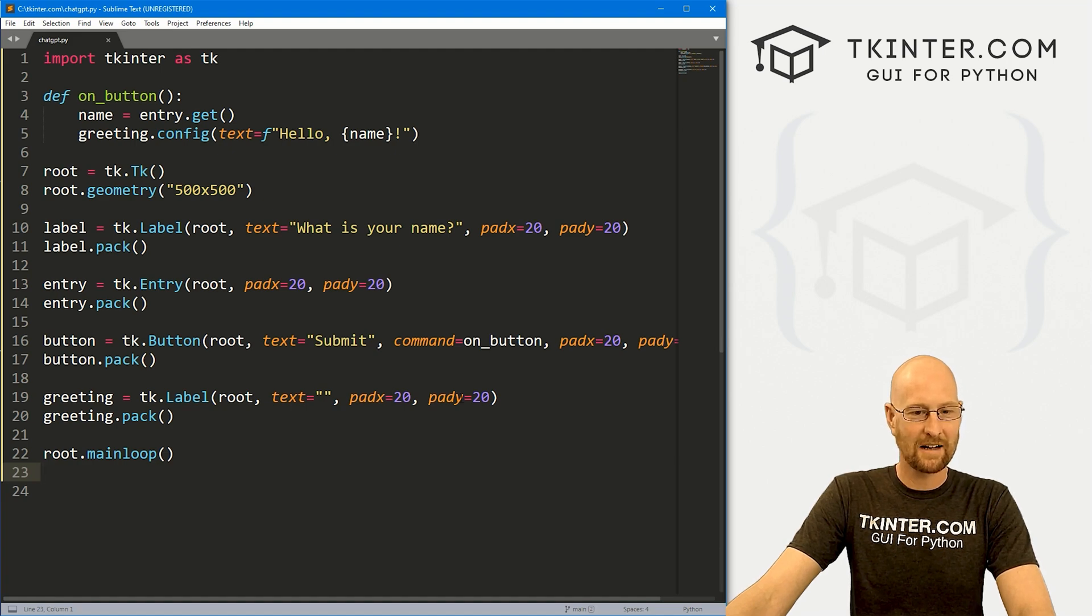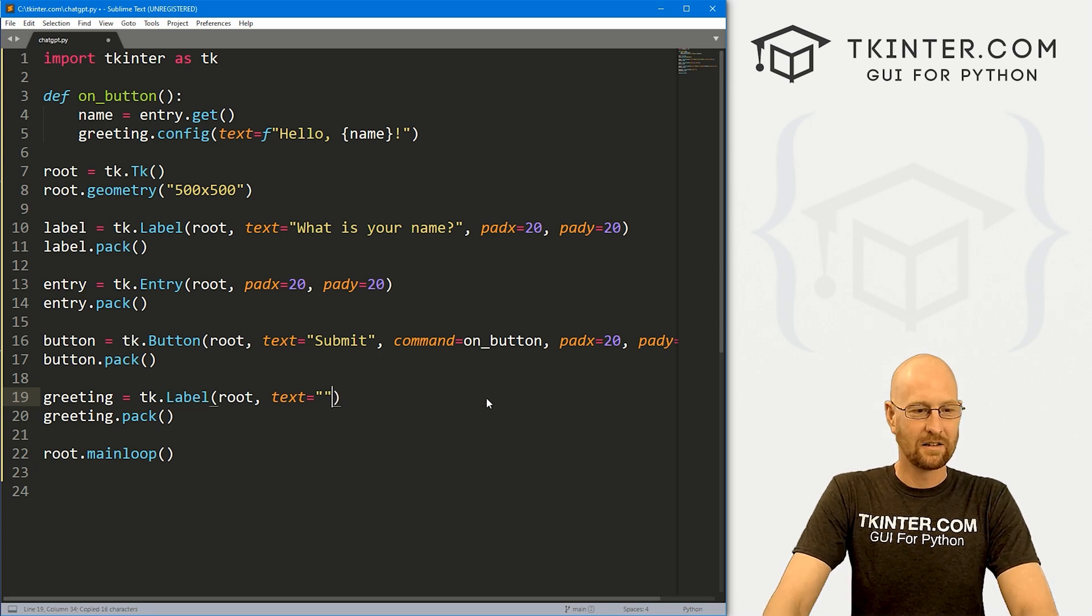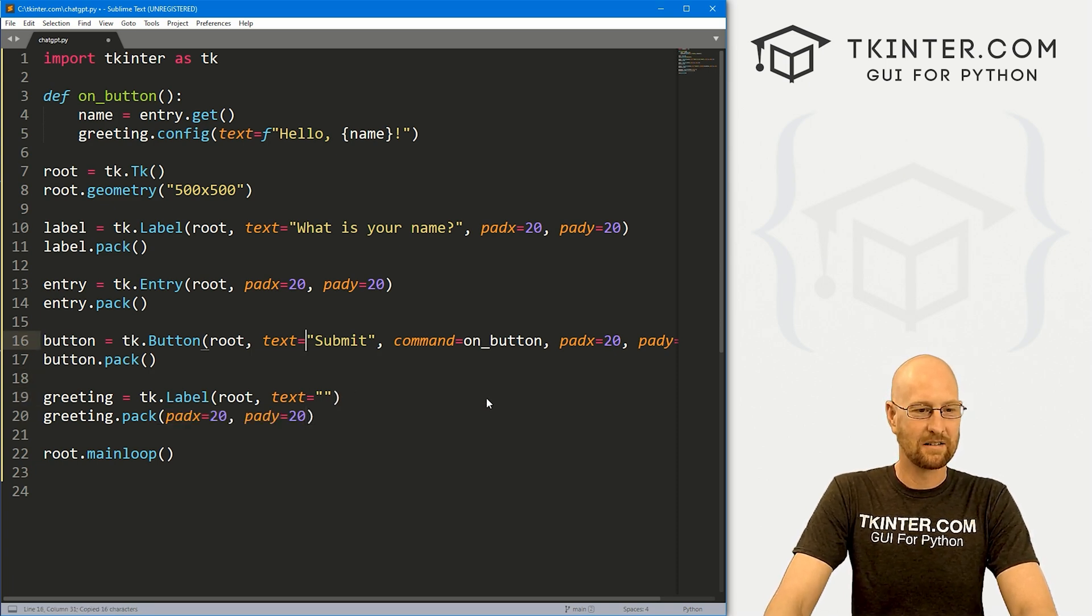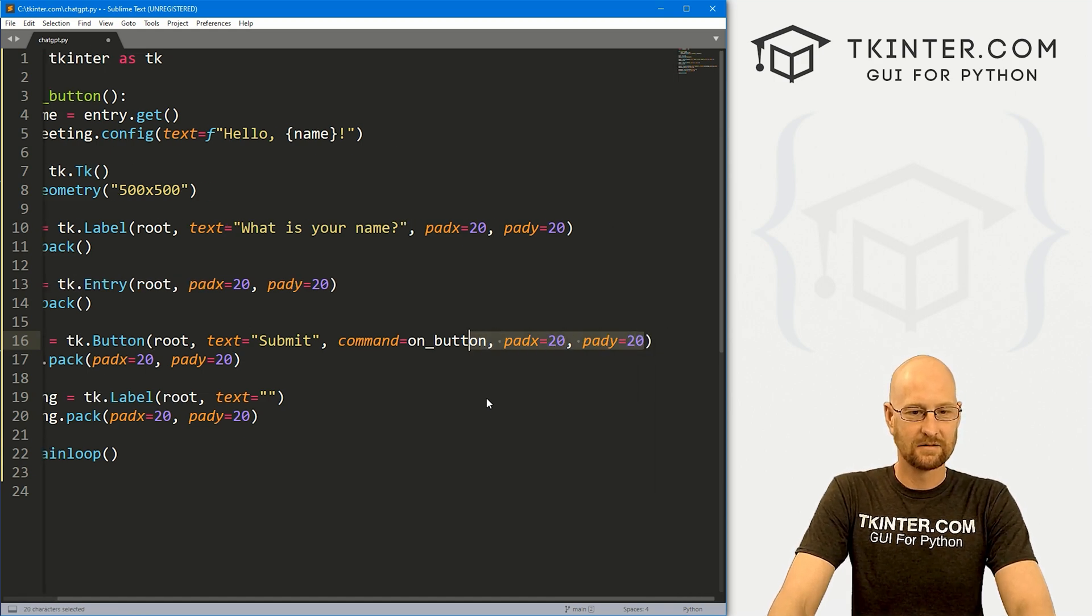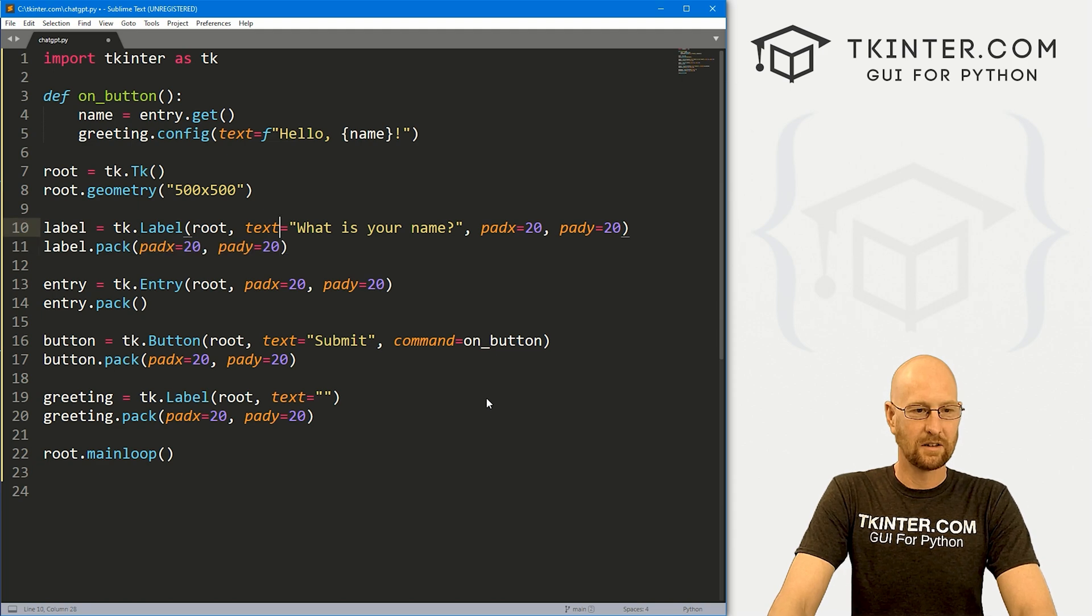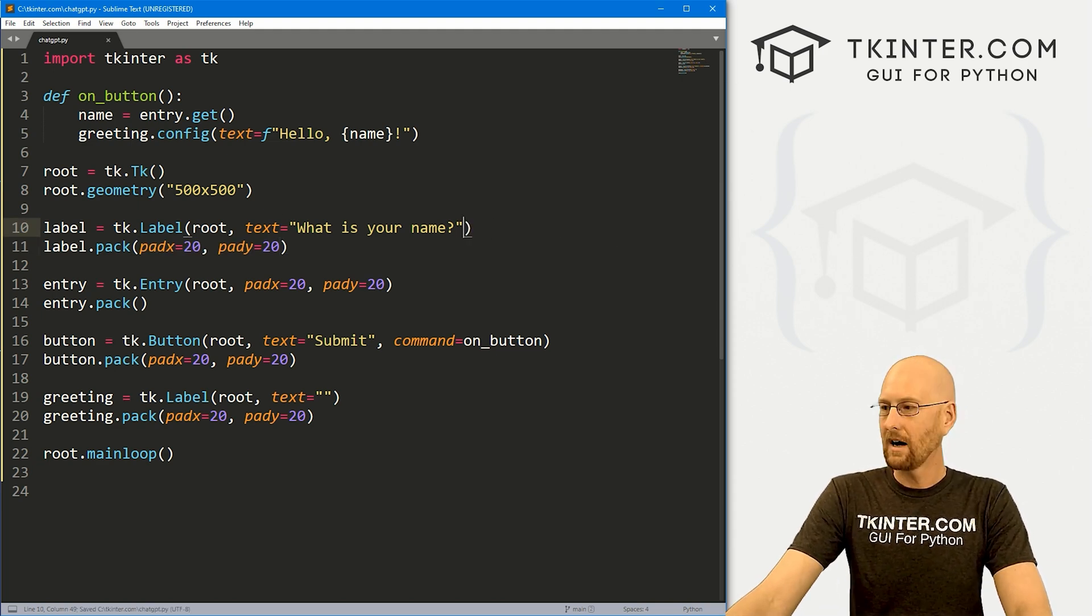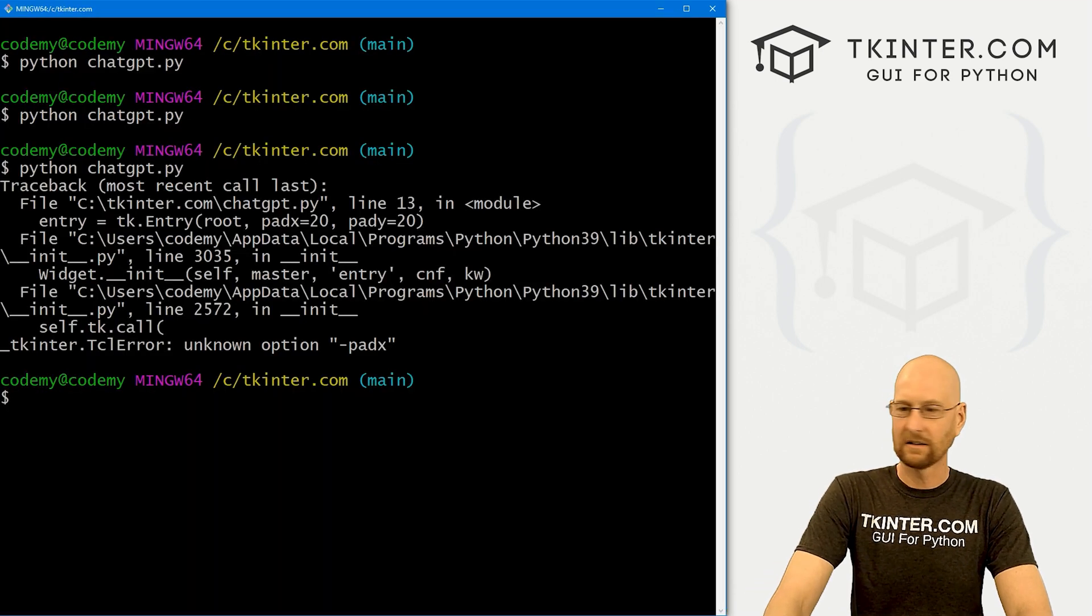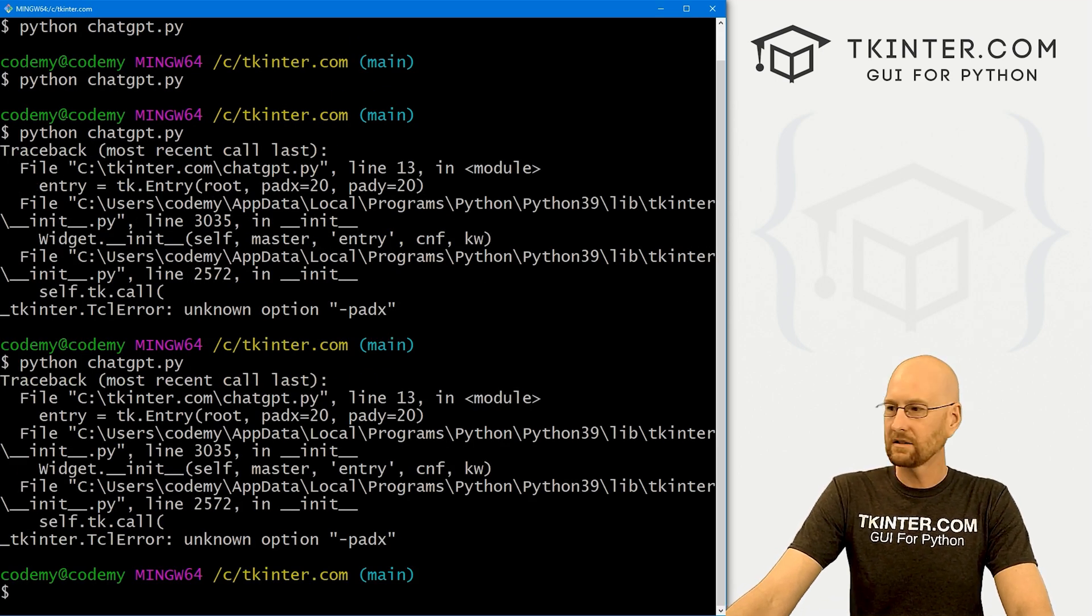Let's see. Pad X, pad Y. Ah, the padding, we understand, goes in the pack statement. Not right here. So we will fix that. I'm sure you could get around that by, we'll try it in a second. See. Let's see. Still getting an error. Oh, we missed one.